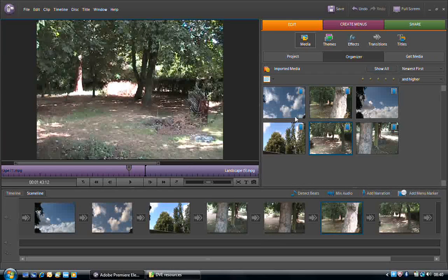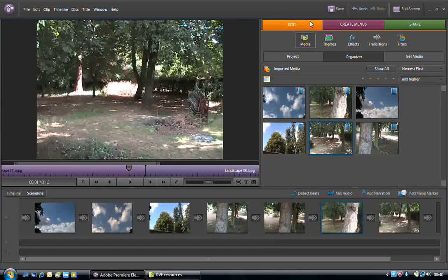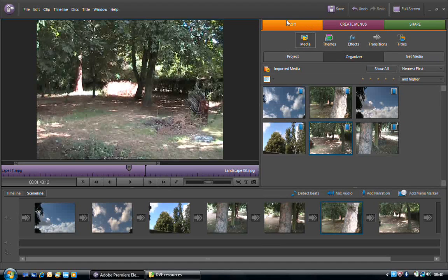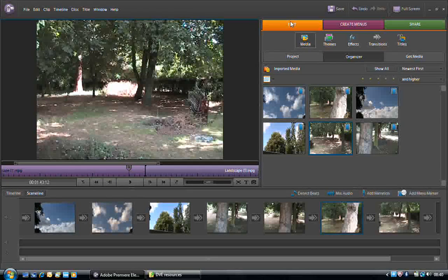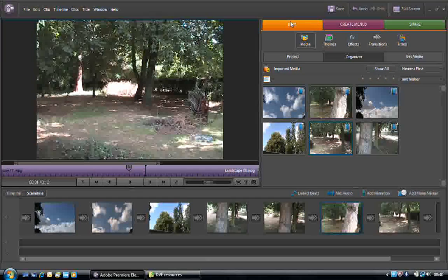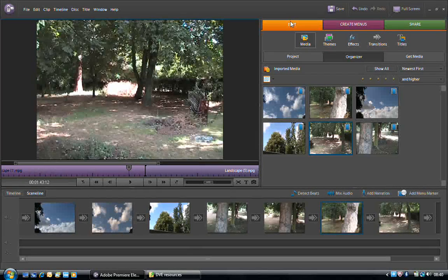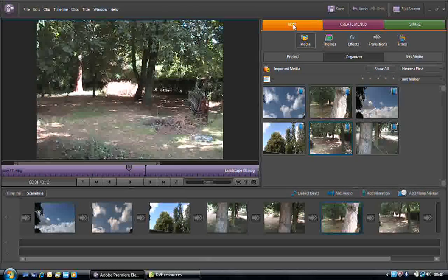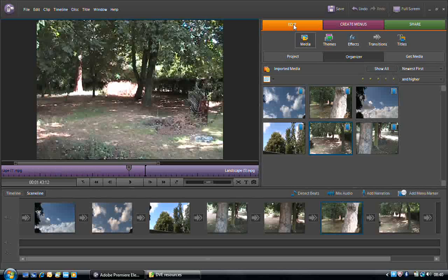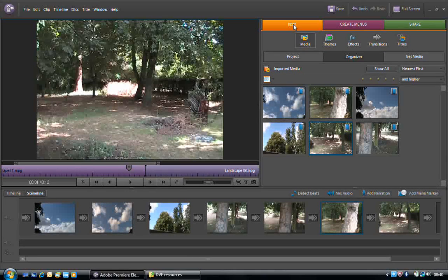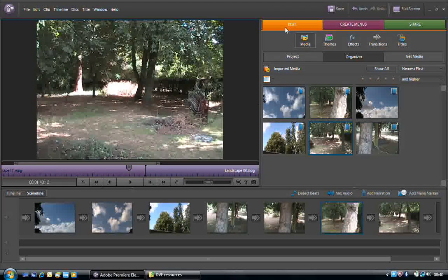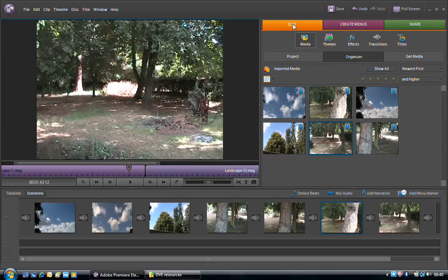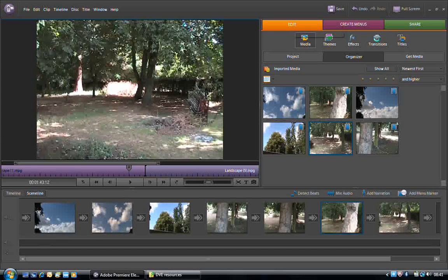The transitions are found within the Edit pane of the Tasks panel. Please be aware that this is Elements 4, which I'm using. You might have an earlier or later version where the route to tools is slightly different, but the ultimate use of the tool is exactly the same. So within the Edit tab, we have the Transitions option.